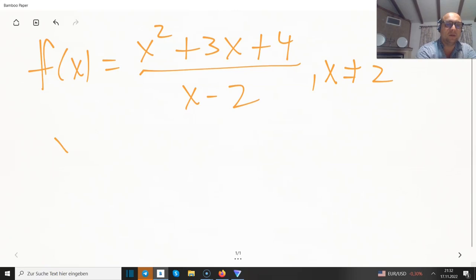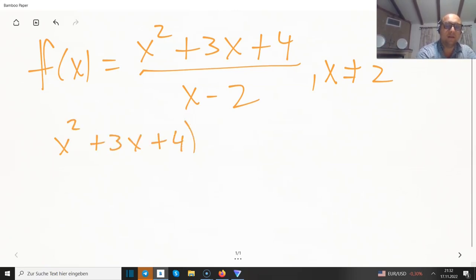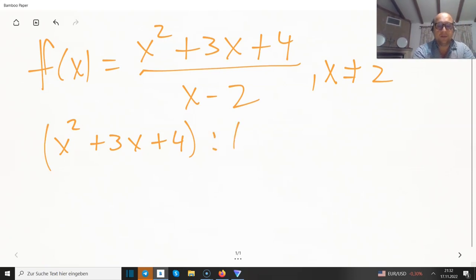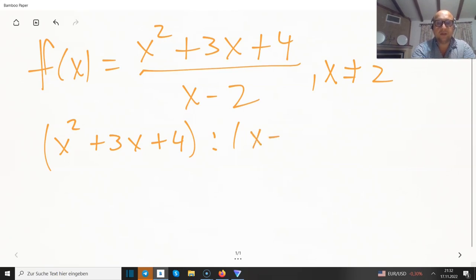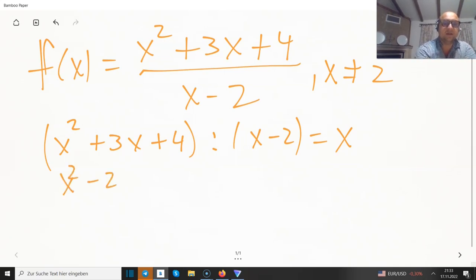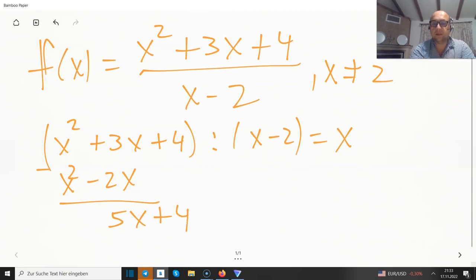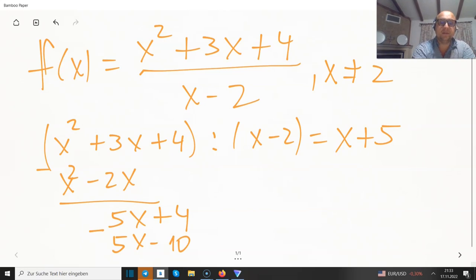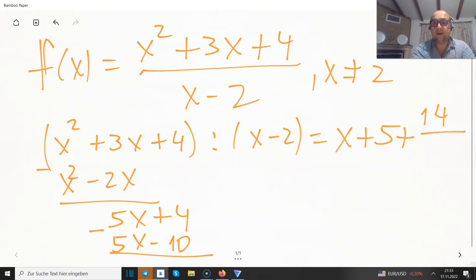Yes, we can do a polynomial division. I'll do it the way I know — some schools use different notation, but this is just a notation. What do we multiply x by to get x squared? Just x. So we get x squared minus 2x; subtracting, x squared is gone, leaving 3x. Then minus 2x gives 5x plus 4. Multiplying x by 5 gives 5x minus 10. Subtracting, we get 4 plus 10 = 14, so we have 14 divided over x minus 2.